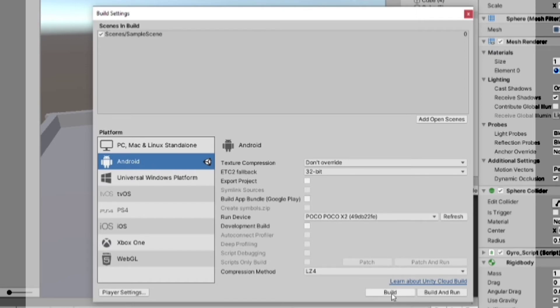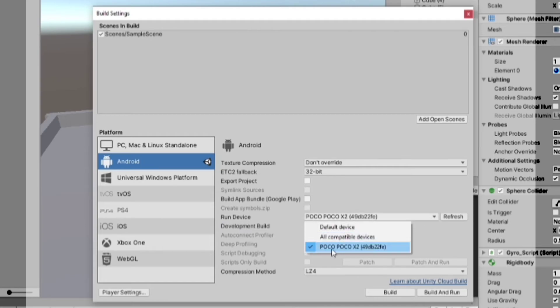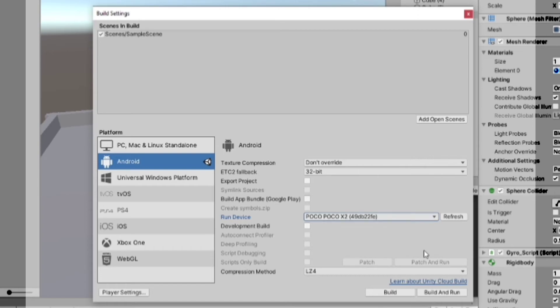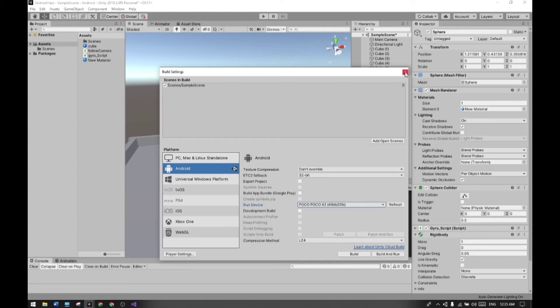Now connect your Android device with a USB cable and make sure your USB debugging option is turned on. Your device will be visible in the Run Device option. Sometimes it automatically synchronizes and sometimes you have to select it manually.